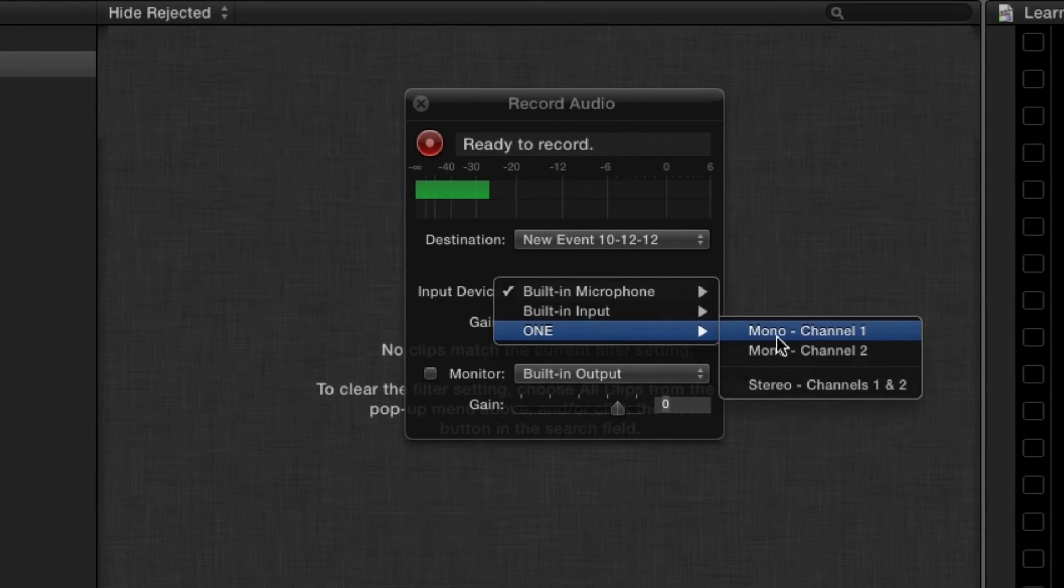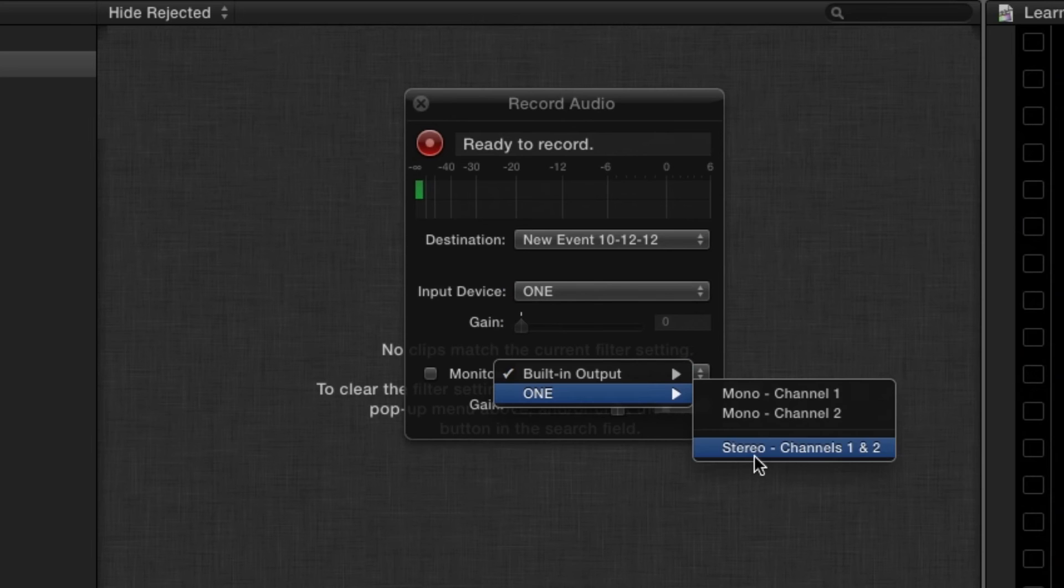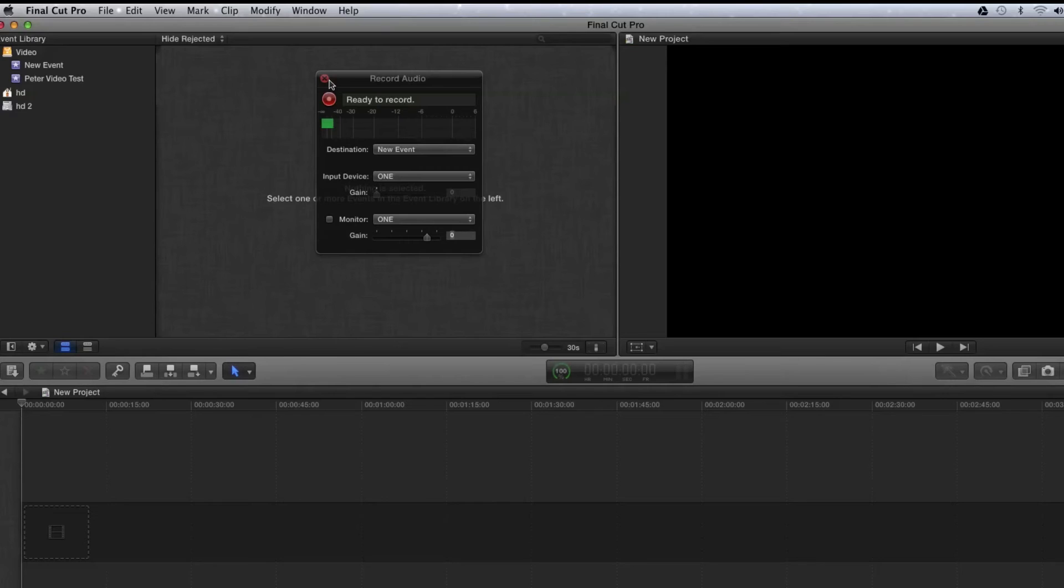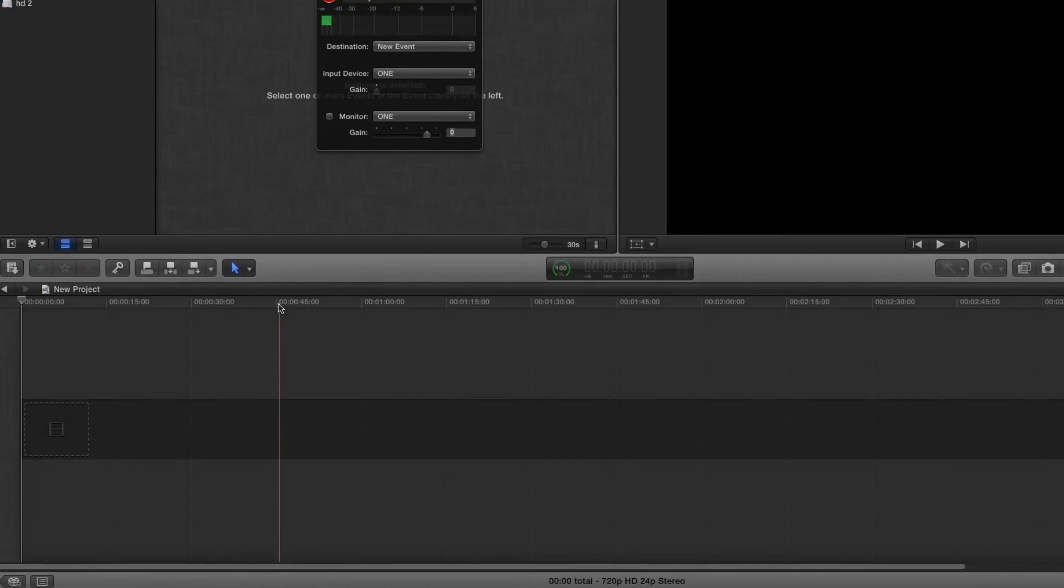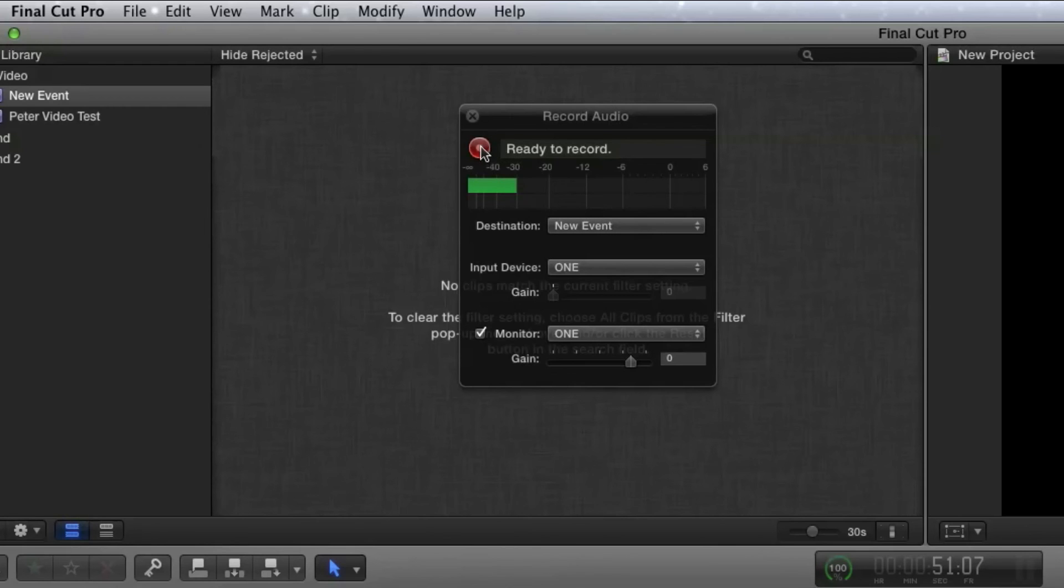You will also select One under Monitor as well. Position the playhead where you want to start recording in the timeline. Adjust Levels and Record.